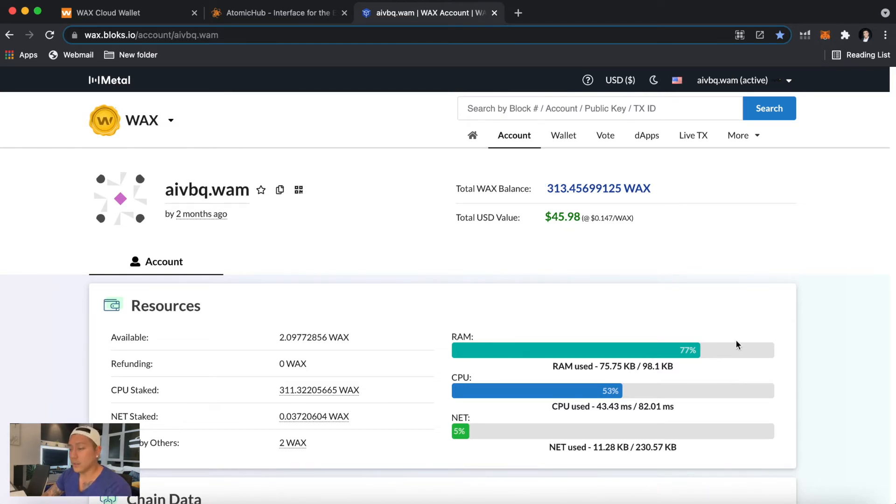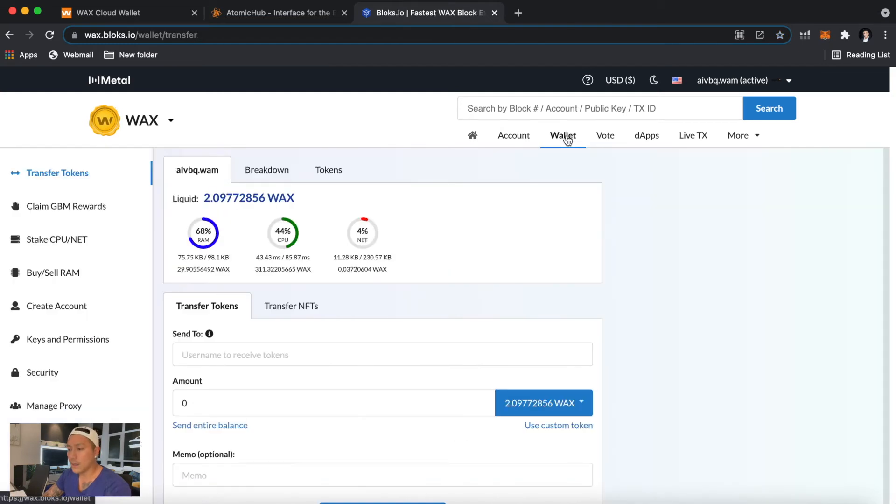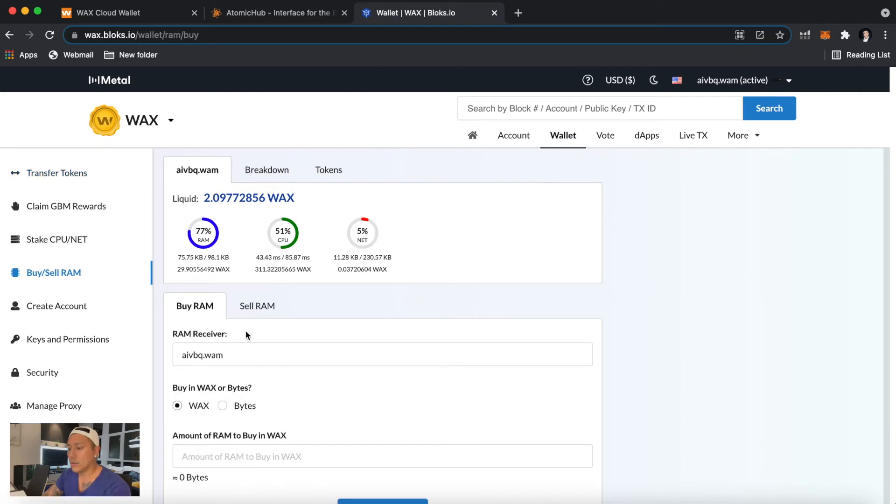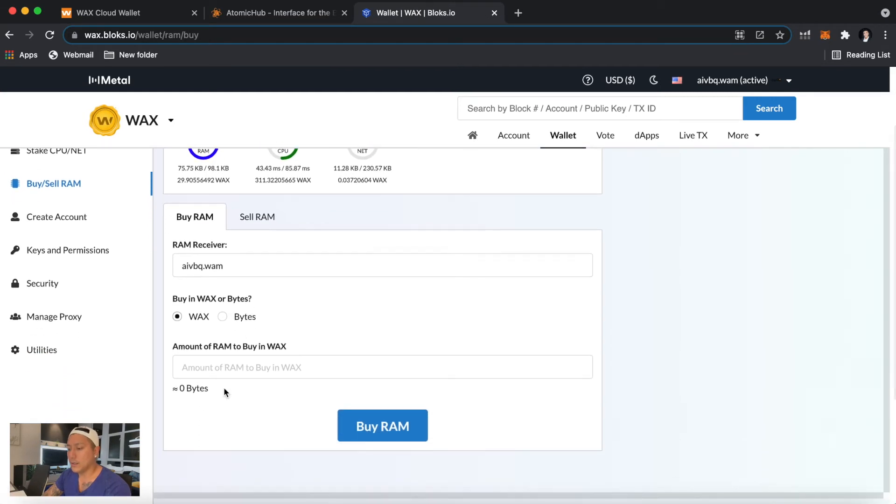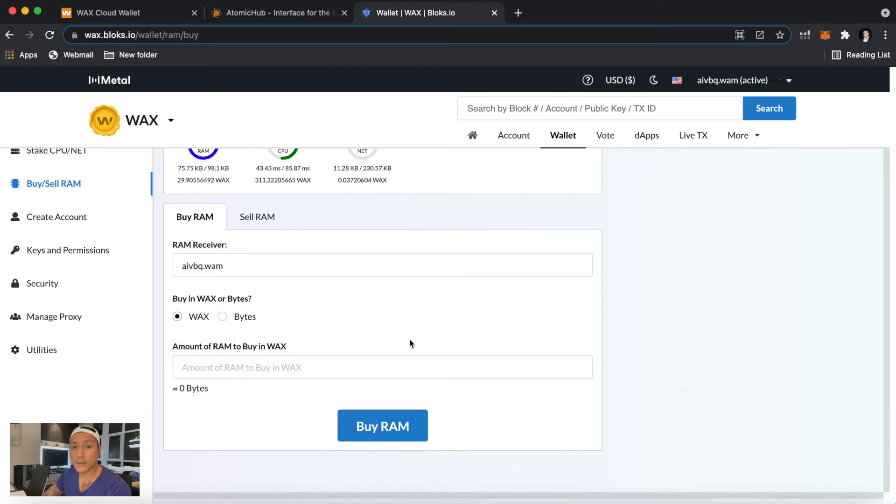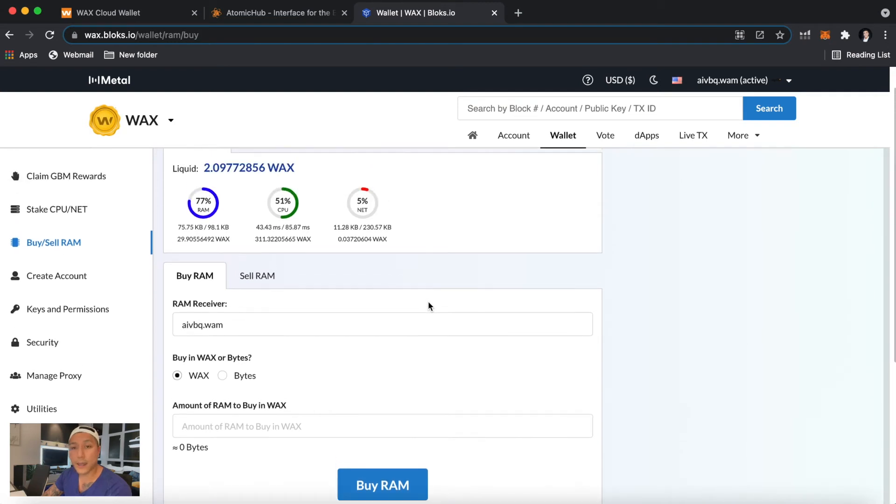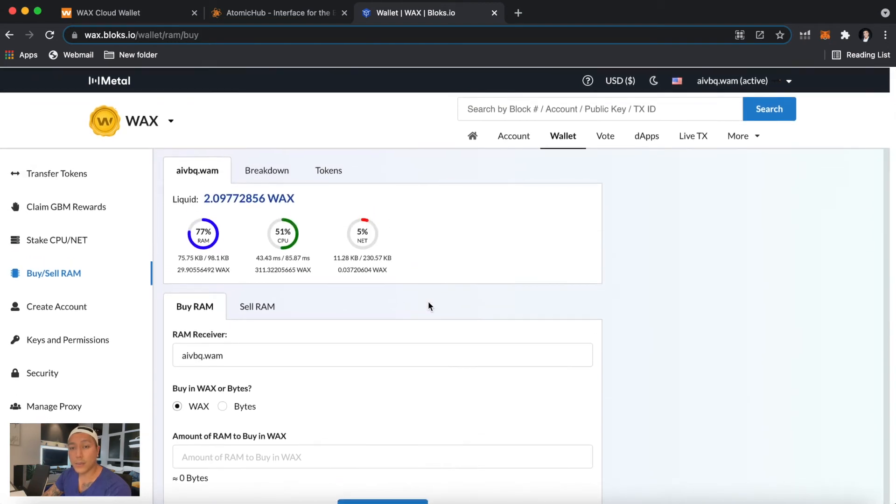So what you can do is when you're getting closer to the full 100% mark, you can click on Wallet here and you can buy more RAM. So you just scroll down, you write down the amount of WAX you want to buy there and just buy RAM. So it's not quite that expensive at all, so you can just kind of test it little by little and see how much space you get.